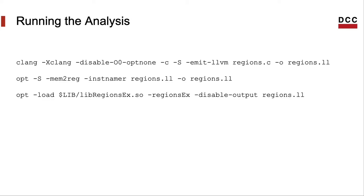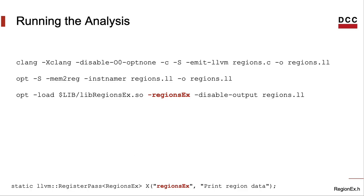And that's how we invoke the pass that we've just created onto the newly produced bytecode file. This part of the command line locates the library of my pass. I've called this pass RegionsEx. Not sure you remember, but we had this line into our header file.